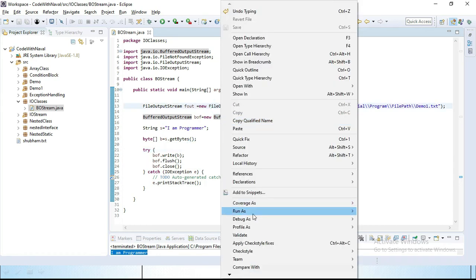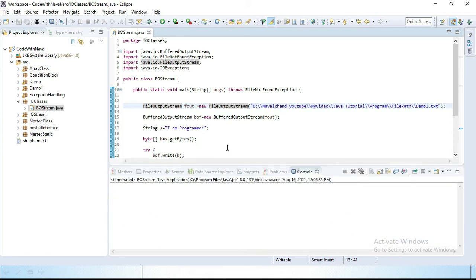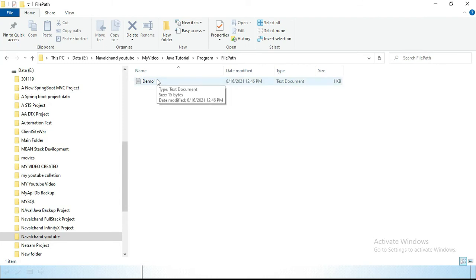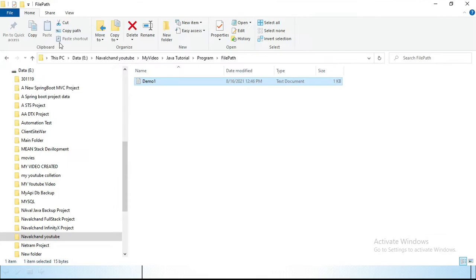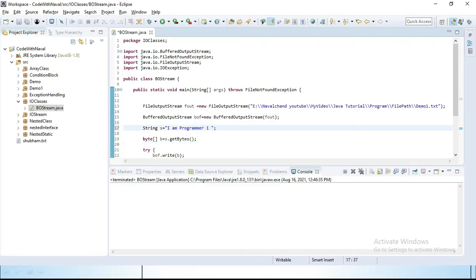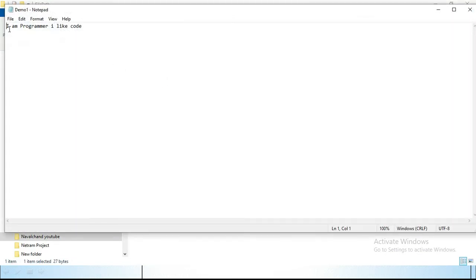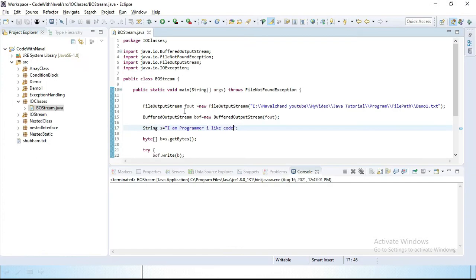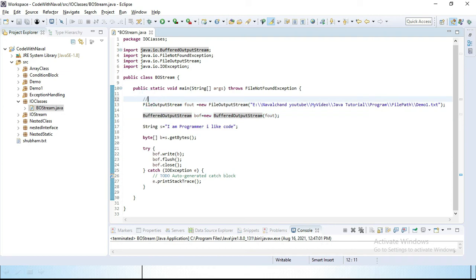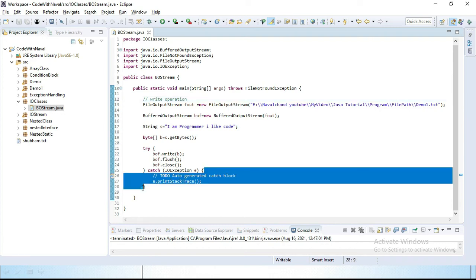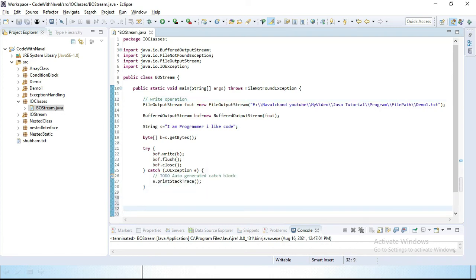I'll update the string to 'I am a programmer, I like code', run again, and open the file — you can see 'I am a programmer, I like code' is added inside the file. Now I want to perform a read operation using FileInputStream. I'll comment out the write operation code and set up the read operation.